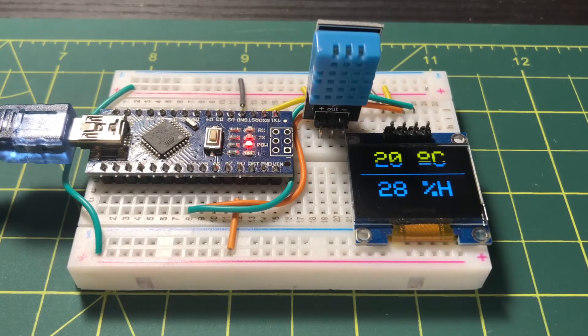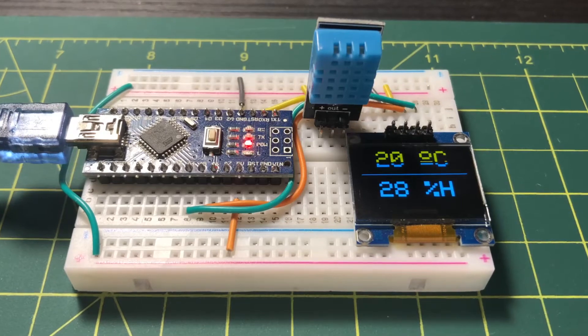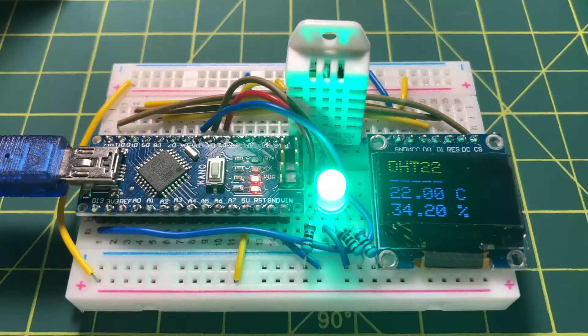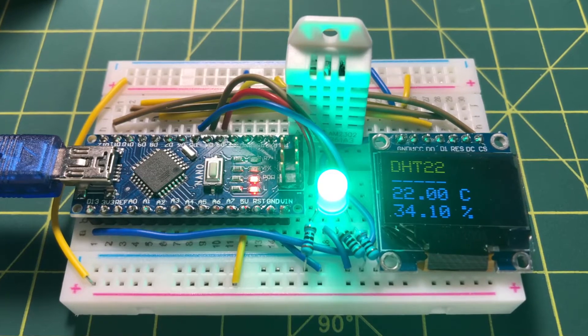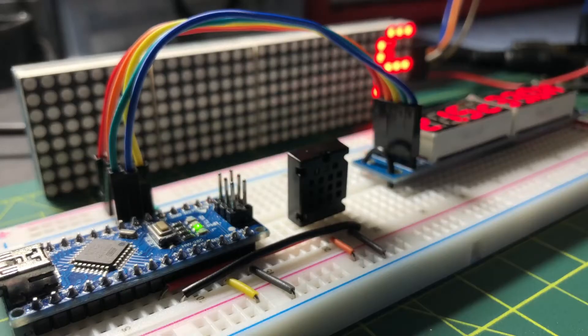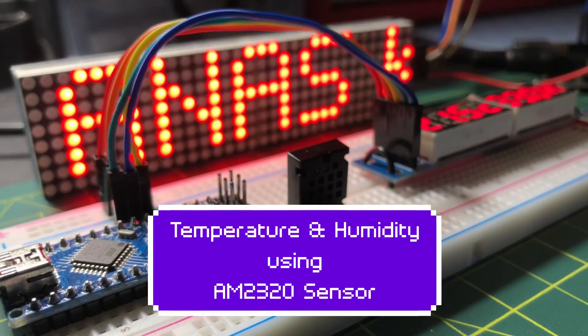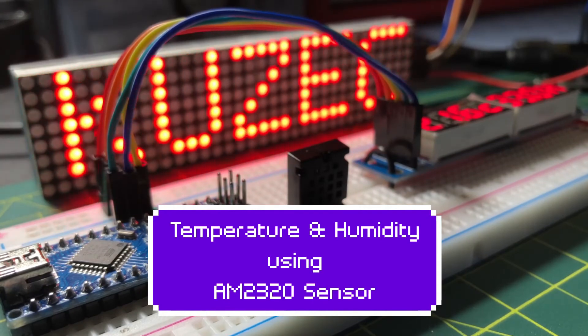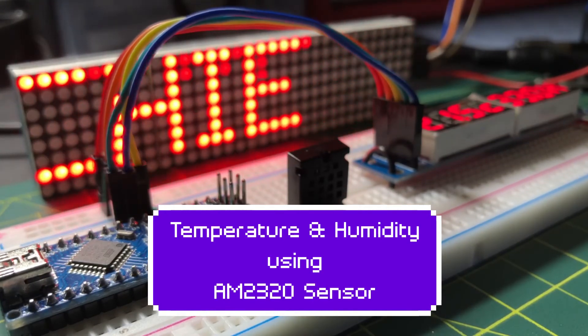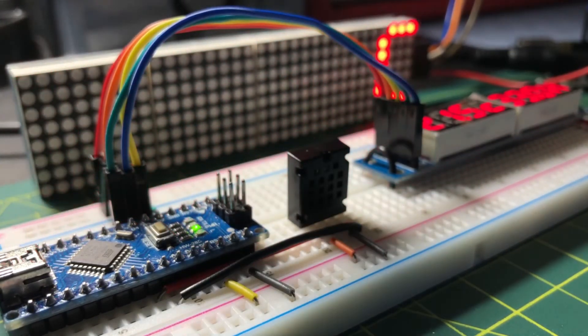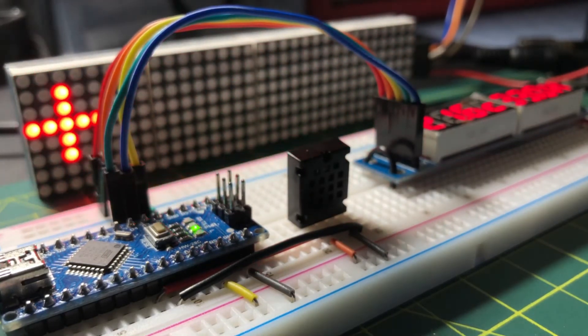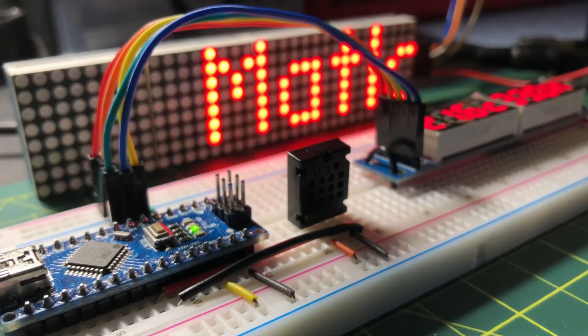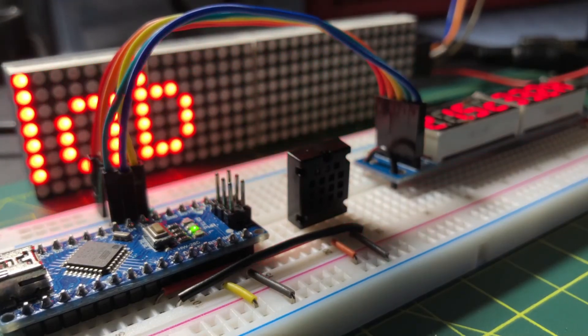In previous videos, temperature and humidity sensors were demonstrated, namely DHT11 and DHT22. In this video, temperature and humidity are measured using AM2320 sensor. The measured readings are displayed on 8-digit 7-segment screens controlled by MAC7219 IC.